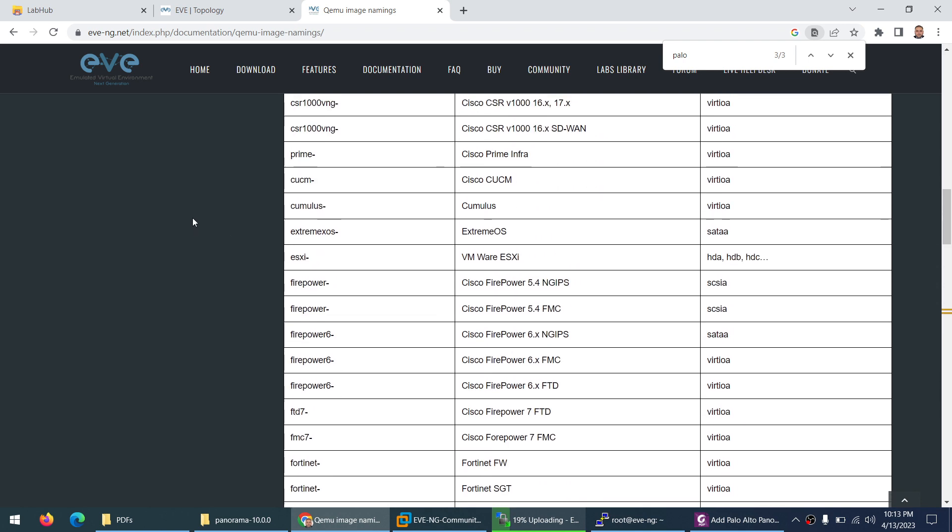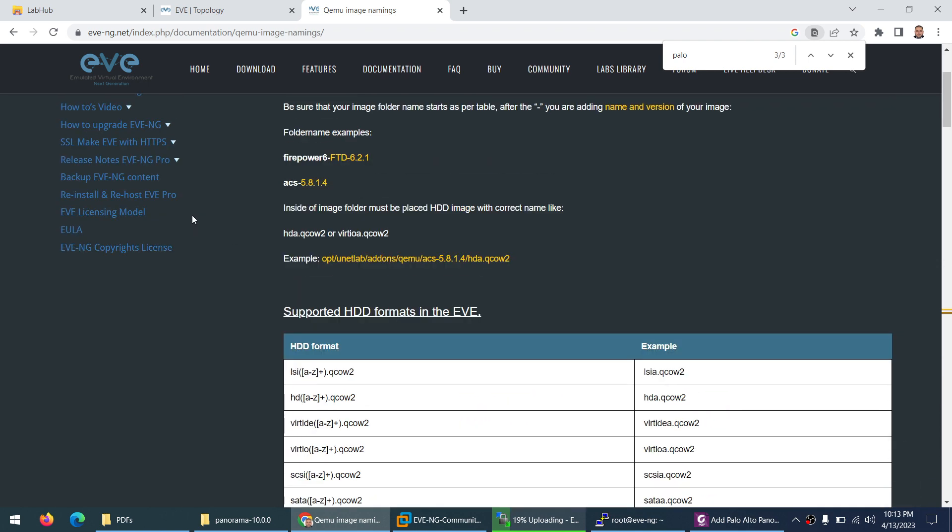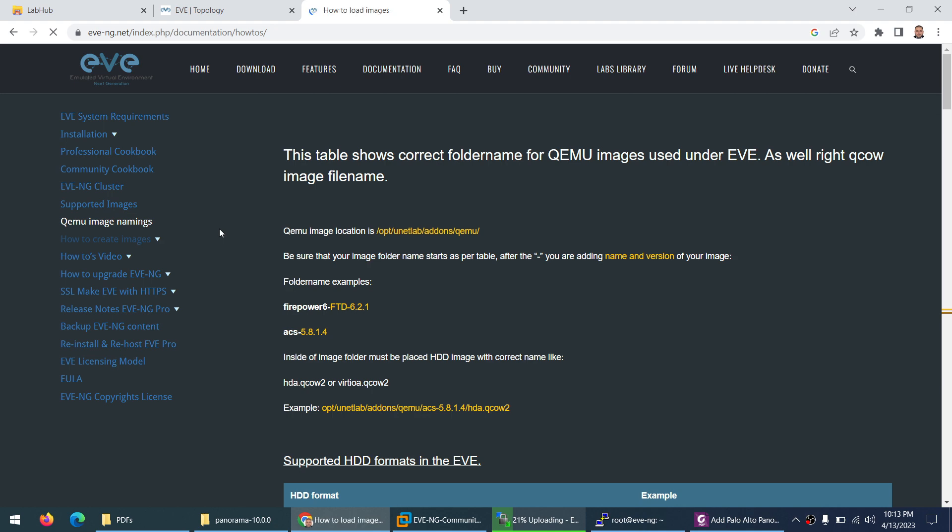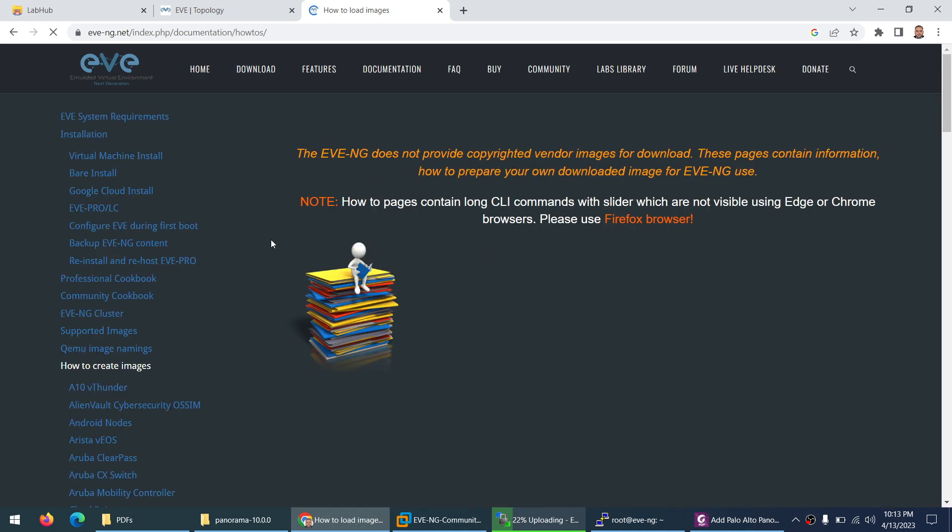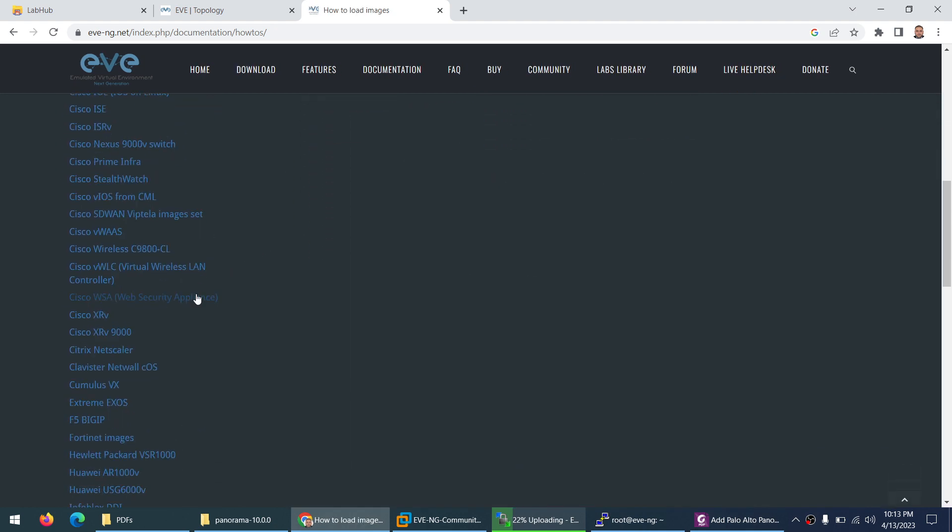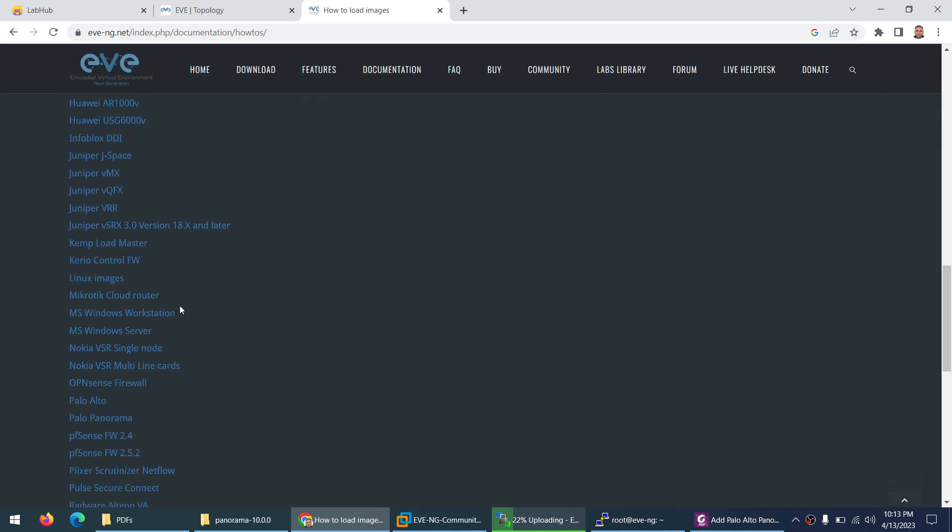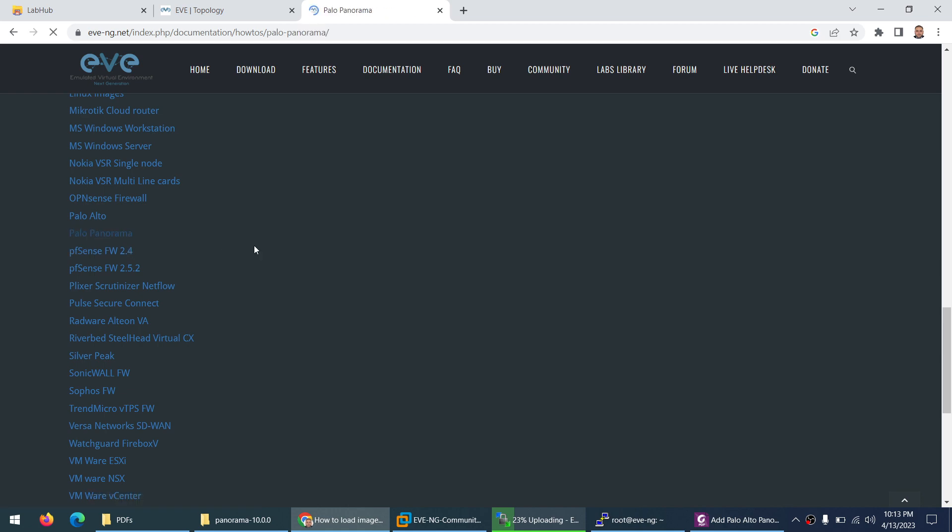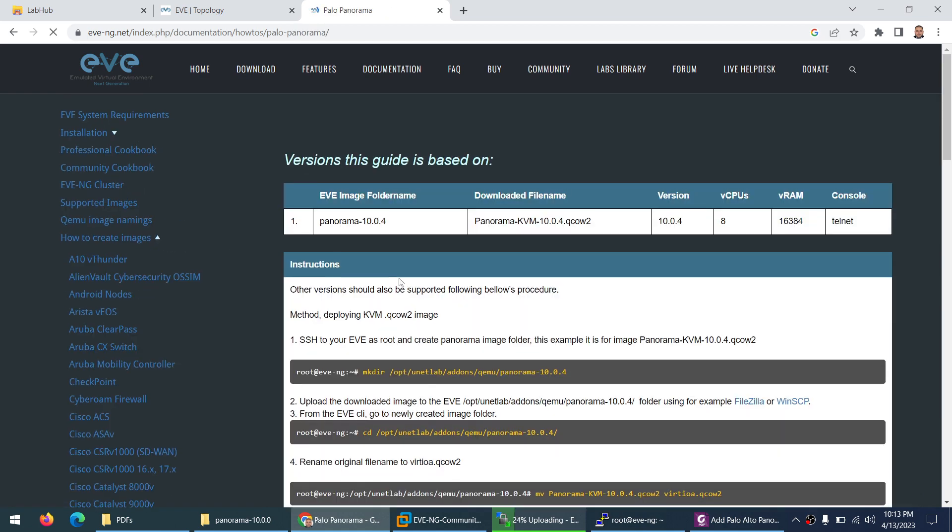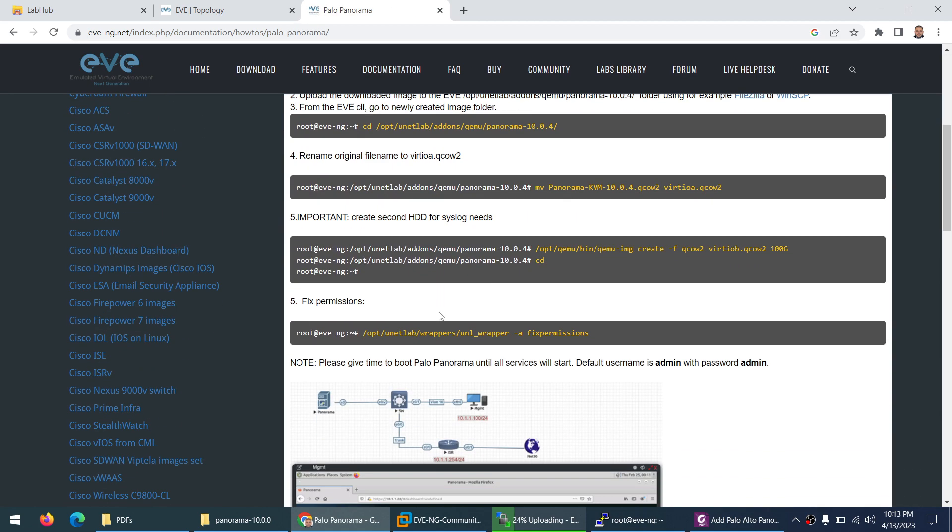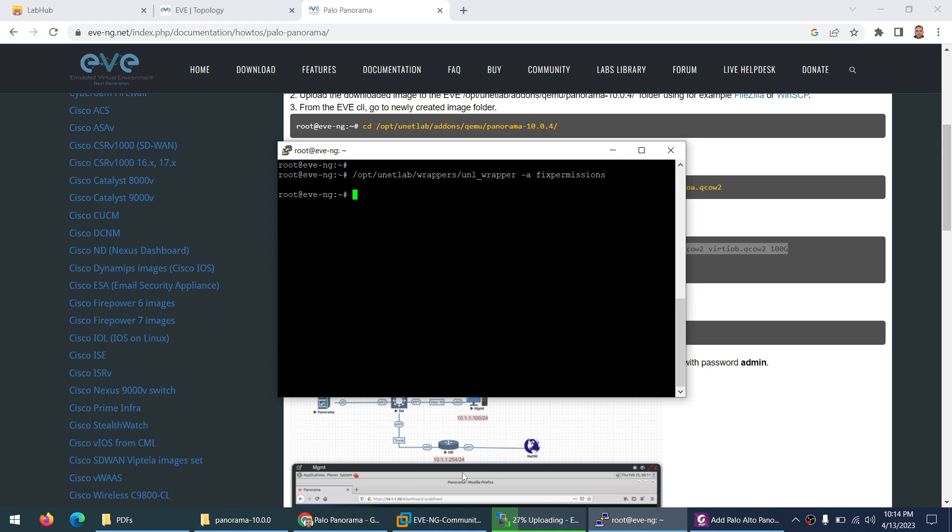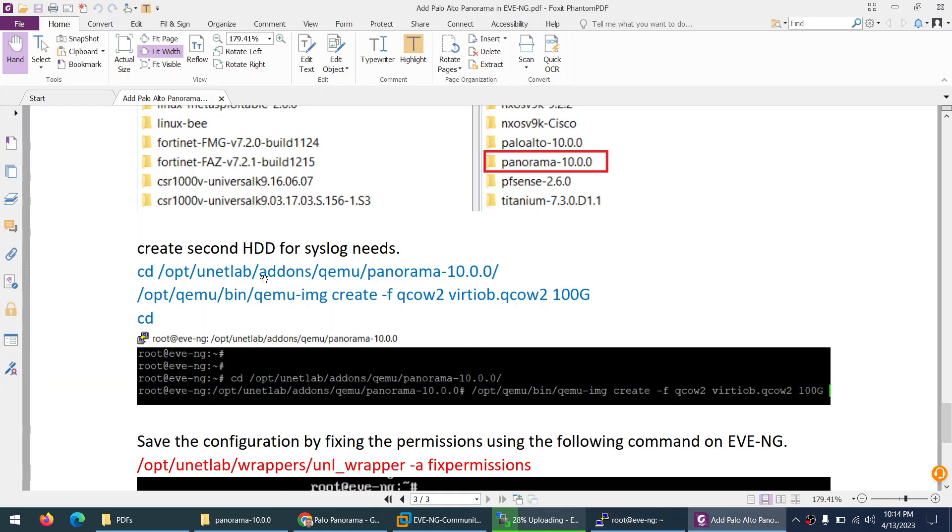Let me go to how to create images and go to the Palo Alto section for Palo Alto Panorama. If you go down, they say create a second hard drive - this is the command. This is the command to create a second hard drive. This is what I want and what I mentioned here - you need to go to the same directory.